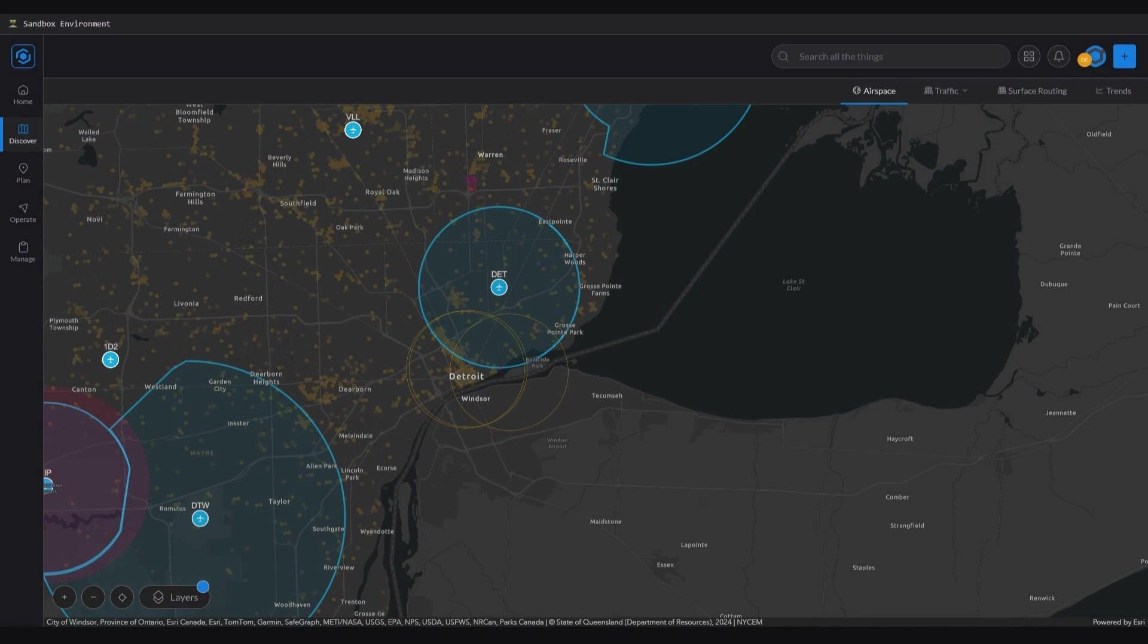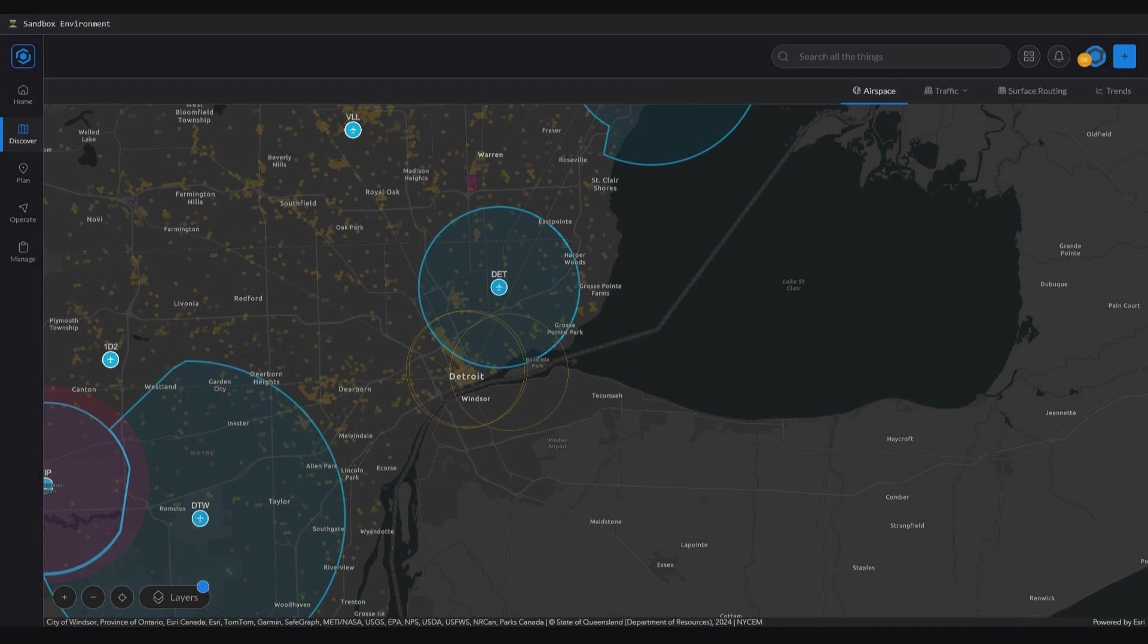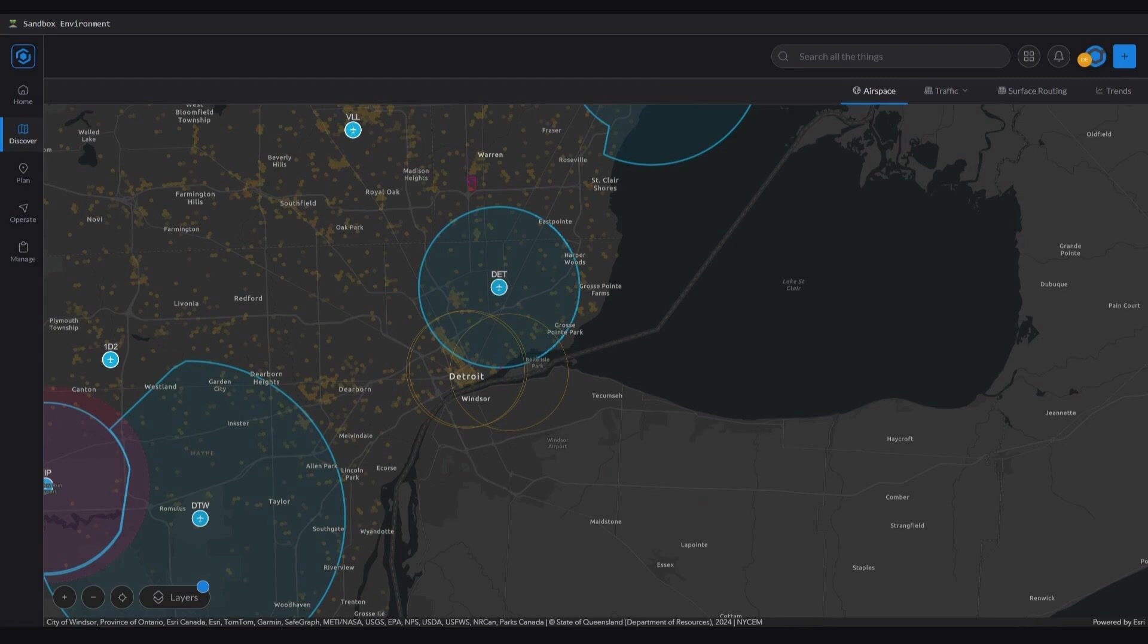However, layers are individual data sets that can be added to a web map. Examples include roads, parcels, advisories, and more. These layers contain custom reference data specific to your organization.